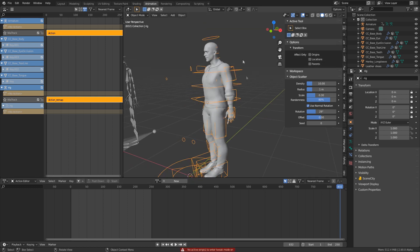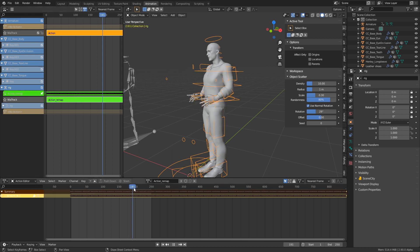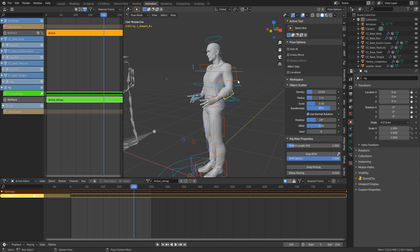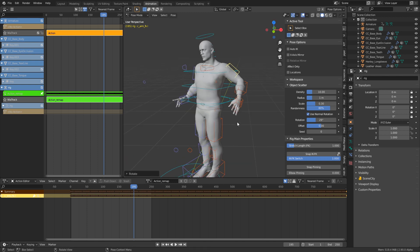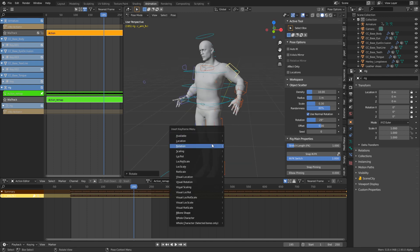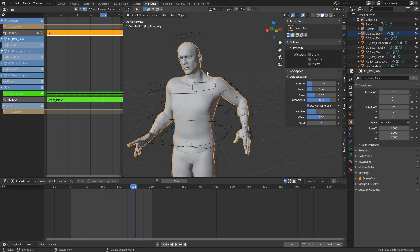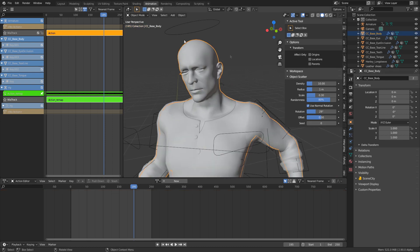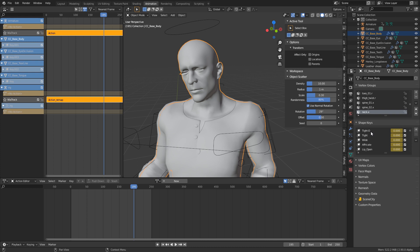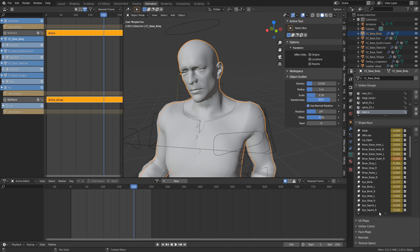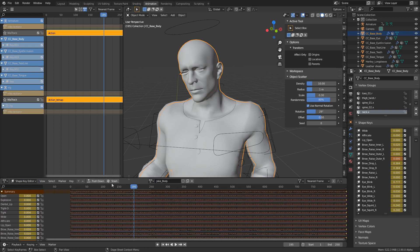With all this done, we can still come in and select our armature, go into Pose Mode, and do all the animation we need. For instance, if we want to move an arm up, we can press I to save keyframes for location or rotation. The exact same thing applies to the face — we can select the body, come up into the Shape Key Editor, tab into edit mode, and change values like the blink shape keys.